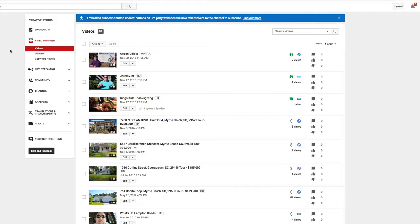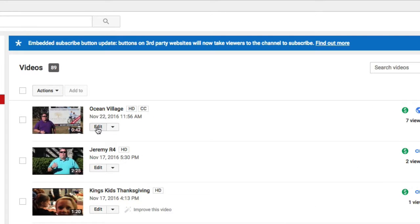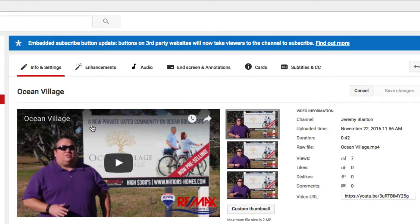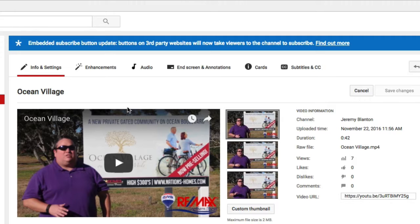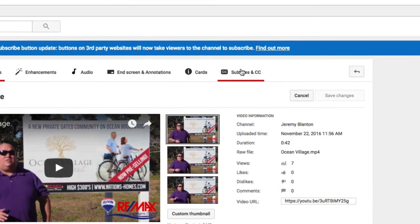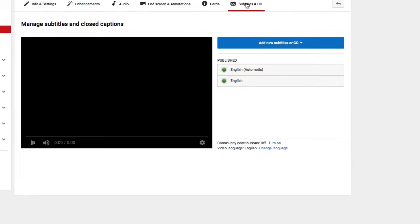So if you go in here to YouTube, go into Video Manager, you'll see here's the latest video that I just uploaded, and I'm going to click here on the edit button. Once I do that, it will then take me in here where I can go to the subtitles and closed captioning section.